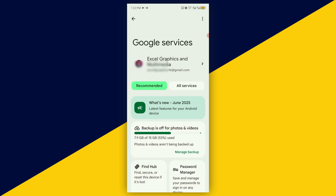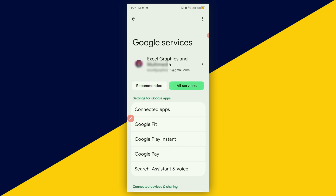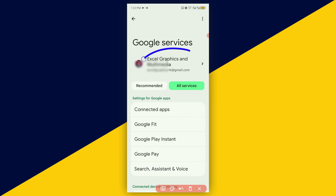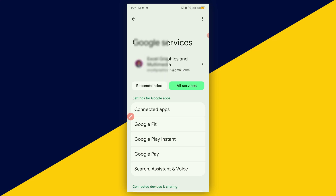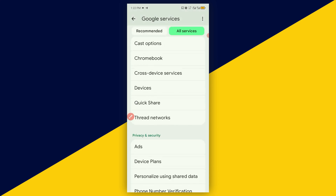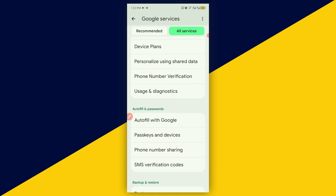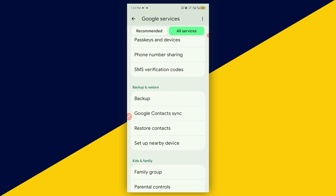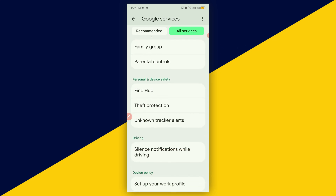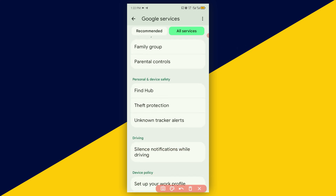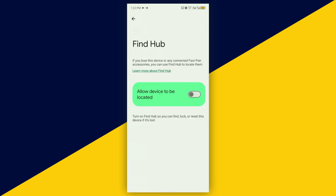Once logged in successfully, come back and go to All Services, making sure your Google account is selected from the top. Under All Services, scroll down and look for Find Hub, then click on Find Hub.